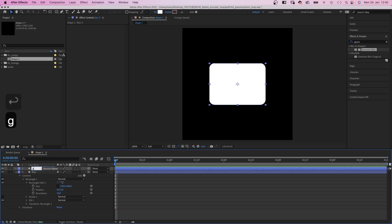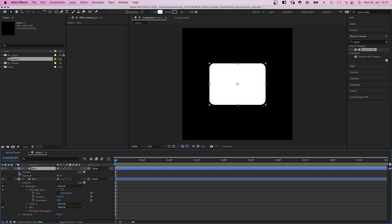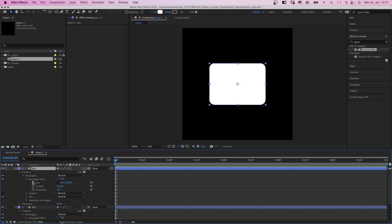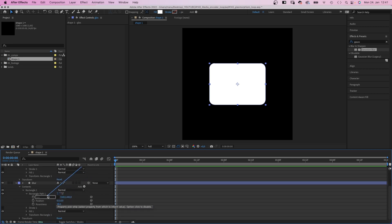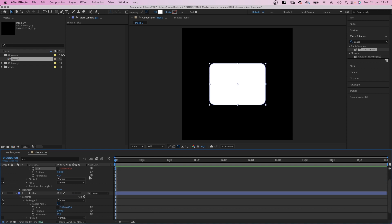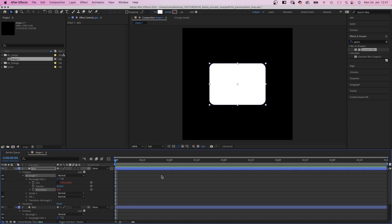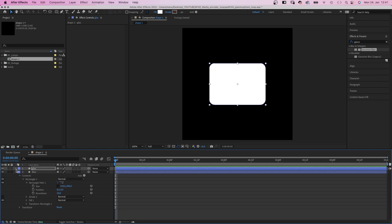We duplicate the layer, name it glass. Let's open this path property as well. And link the rectangle path size and the roundness from the top shape to the bottom shape using the property pick whip. Let's close this again and hide the upper layer for now.